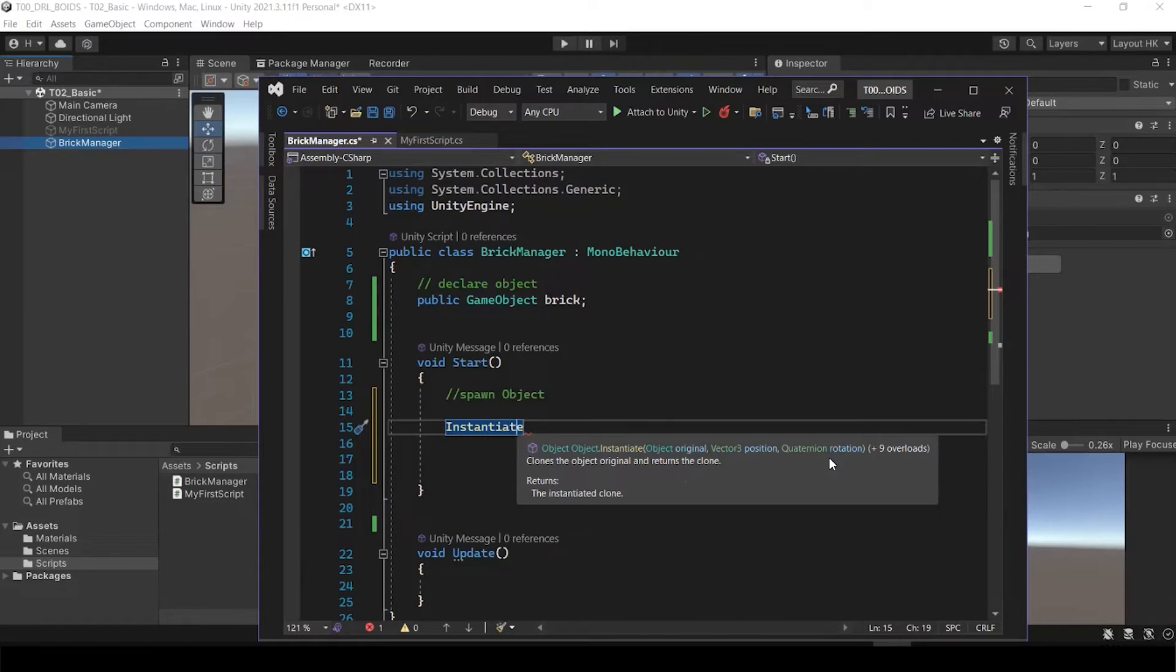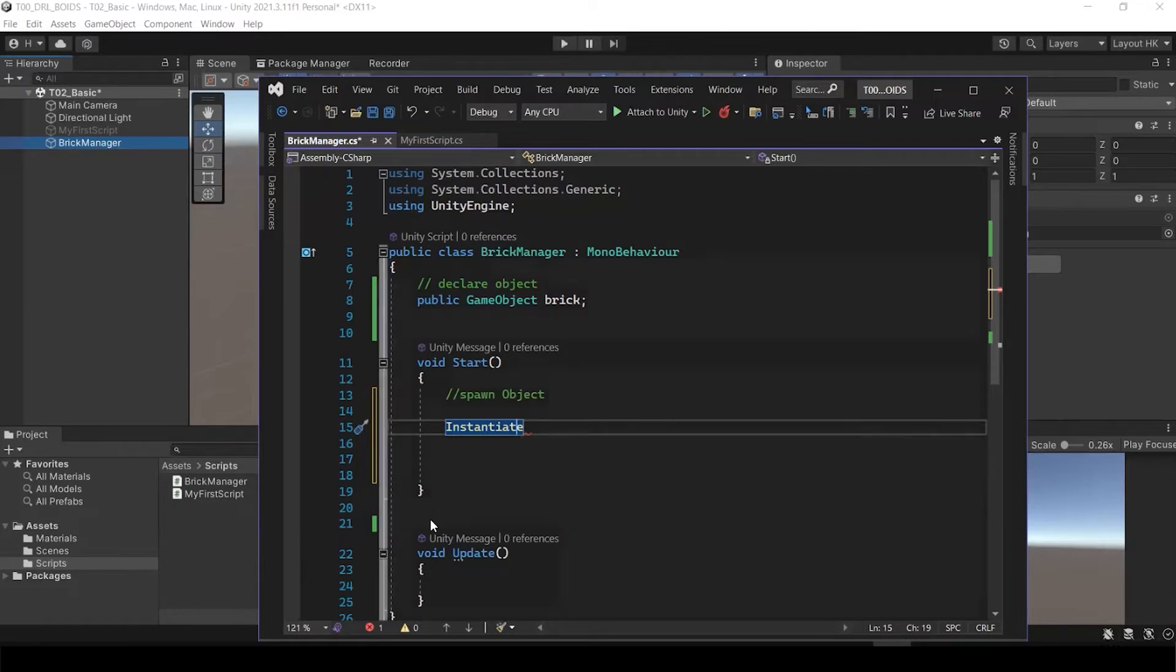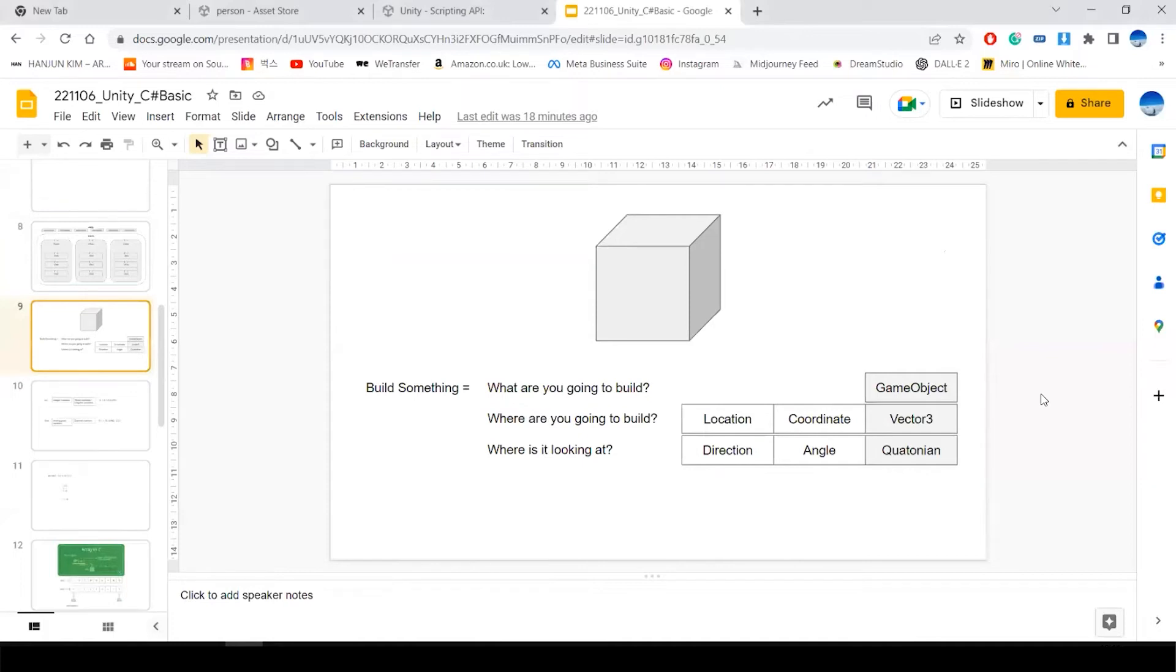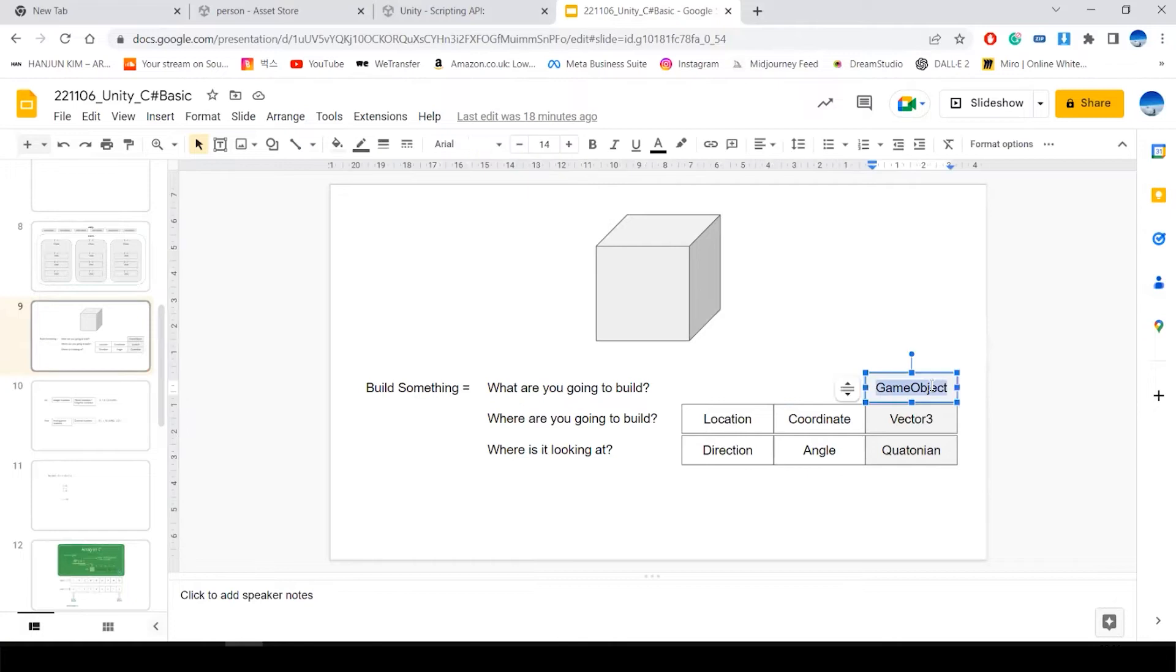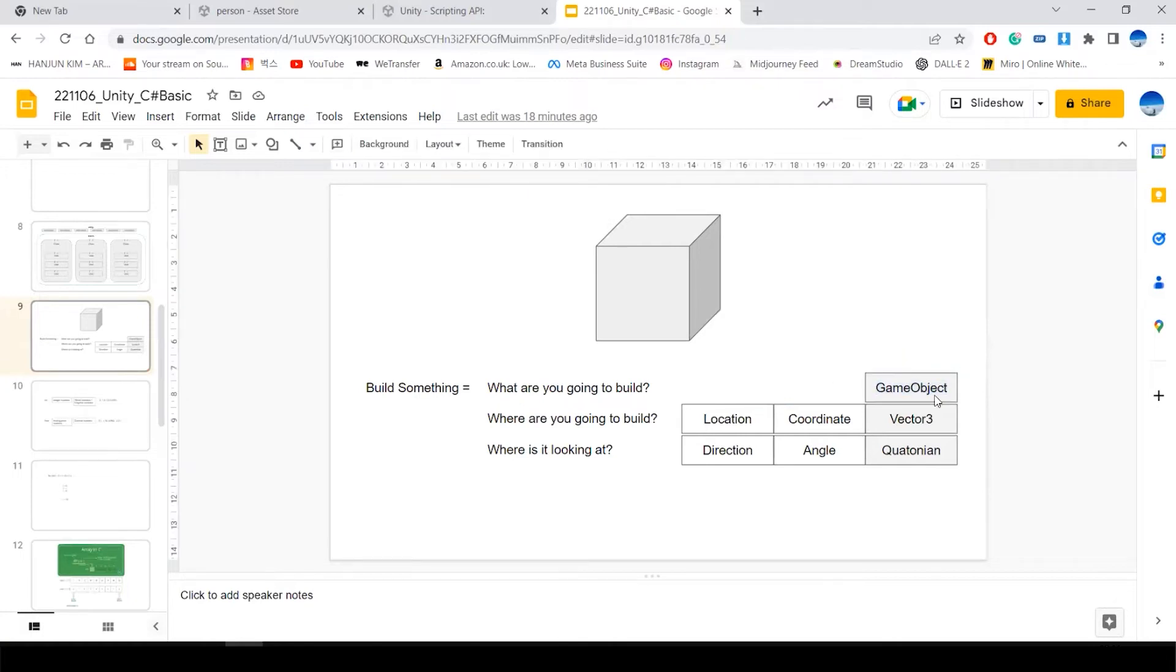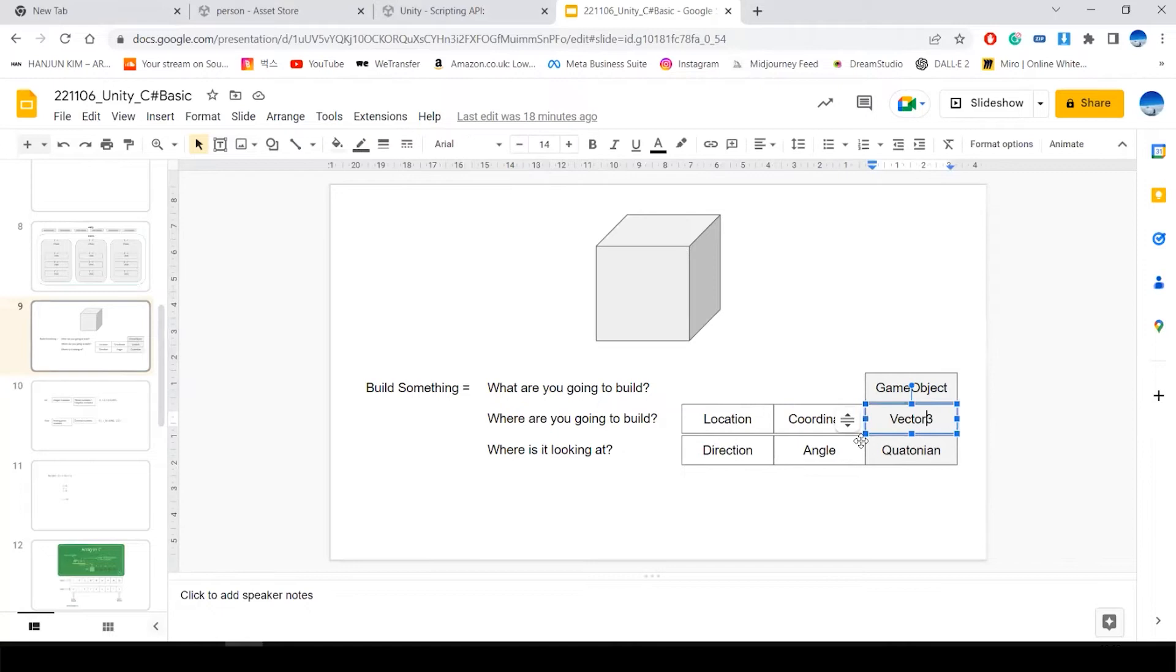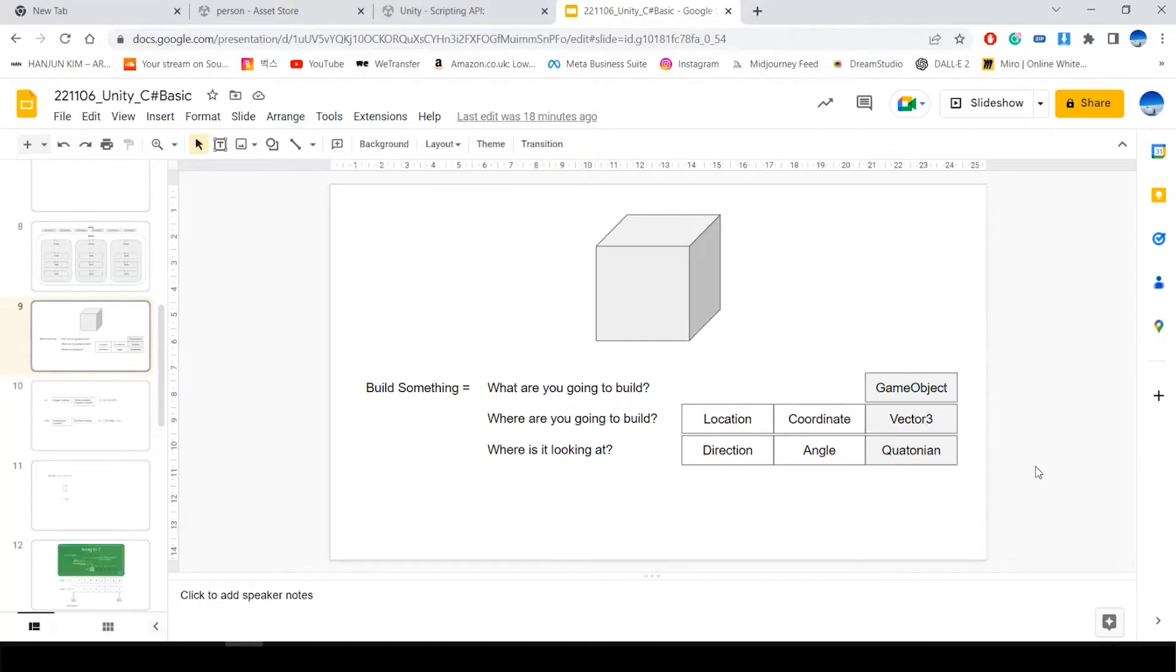Now I think we need to know what is a vector3 position and Quaternion rotation. When you build something or when you make some object, in the real world, it always needs to have some location, specific location, and it needs to look at some direction, right? And so in Rhino, we have always the coordinate and then we have the angles of the object. In Unity, we need to have the GameObject, which is what we're going to build. And for that, it's like the vector3, which is coordinate, which is location.